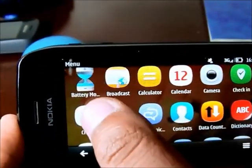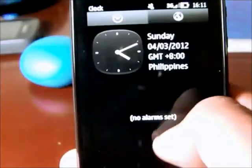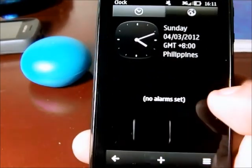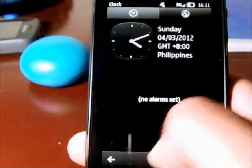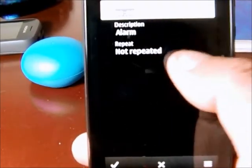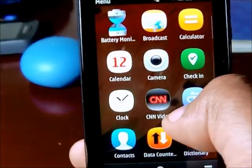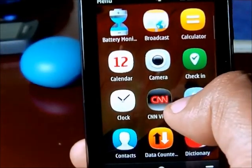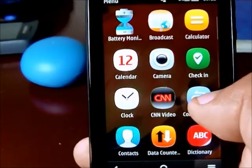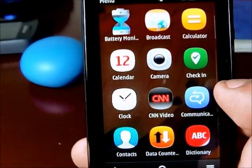Here's the clock. You can set alarms by pressing the plus sign at the bottom. Then we have the CNN video, which is a pre-installed application that basically allows you to access CNN video.